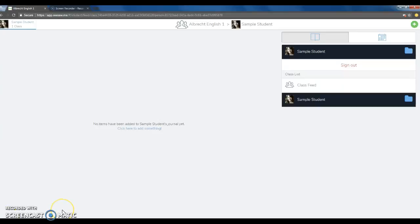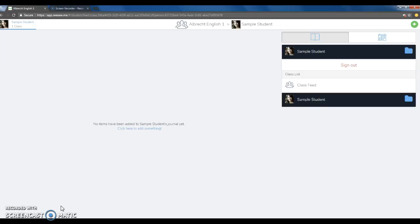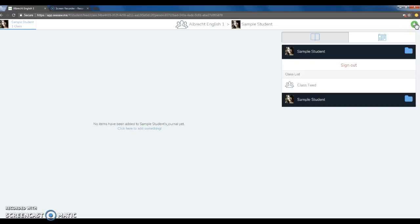Today you're going to be using Seesaw to create your text structure mind map. What you'll be doing is creating a text structure mind map following a topic that you've chosen. You will write from each structure based on that topic.